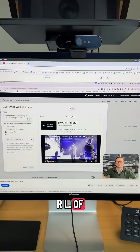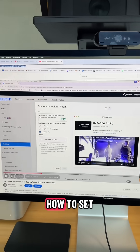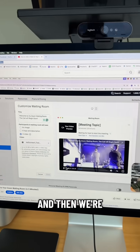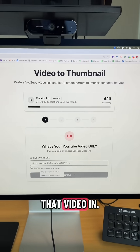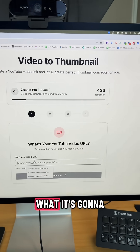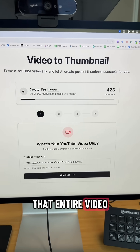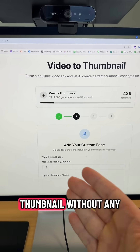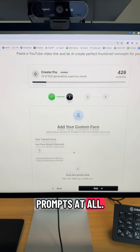Grab the URL of any video — like this tutorial I made on how to set up a Zoom waiting room — and paste that video URL in. It's going to analyze that entire video and create the thumbnail without any prompts at all.